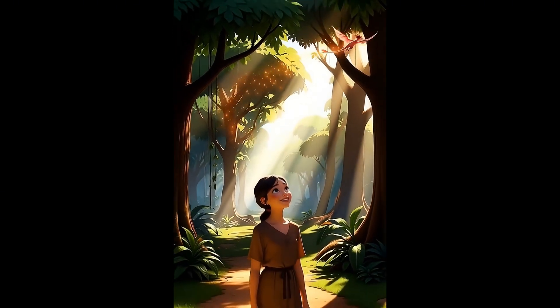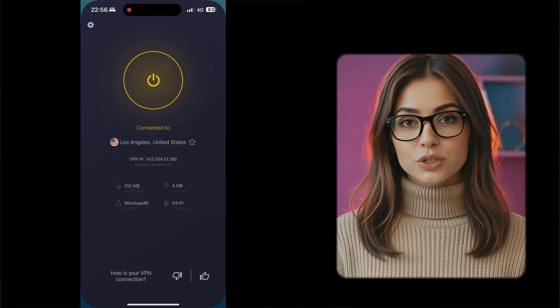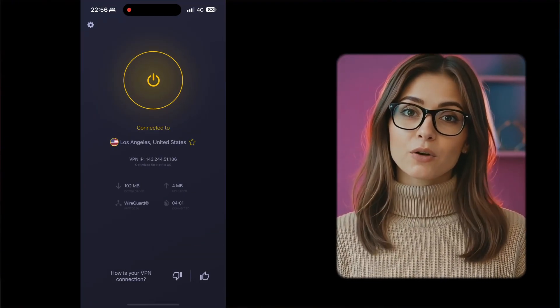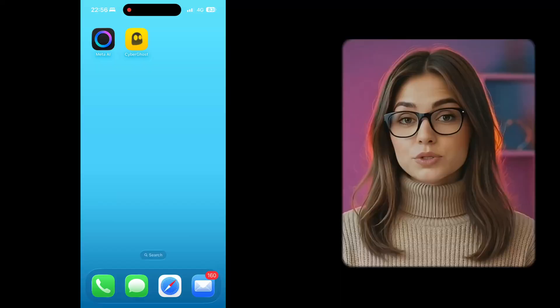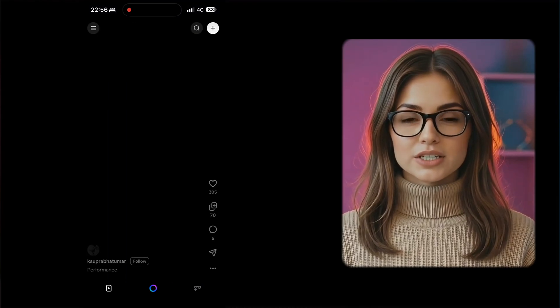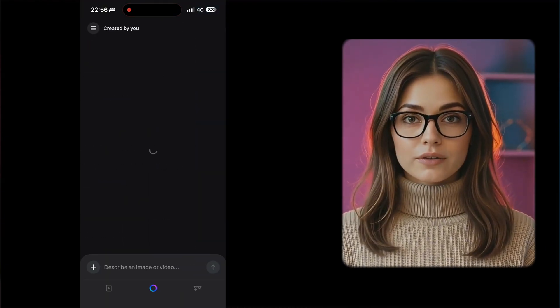The third tool is Meta AI, and this is the one to use when you want free video, clean sound, and really good lip sync in one place. We're moving to the mobile app because that's where the lip sync feature lives. You'll need the Meta AI app on your phone — note it's not available in every country, so if you don't see it in your store you may need a VPN set to the USA or Canada. Go to meta.ai in your browser, log in with your Instagram or Facebook account, then install the Meta AI app and sign in with the same account.